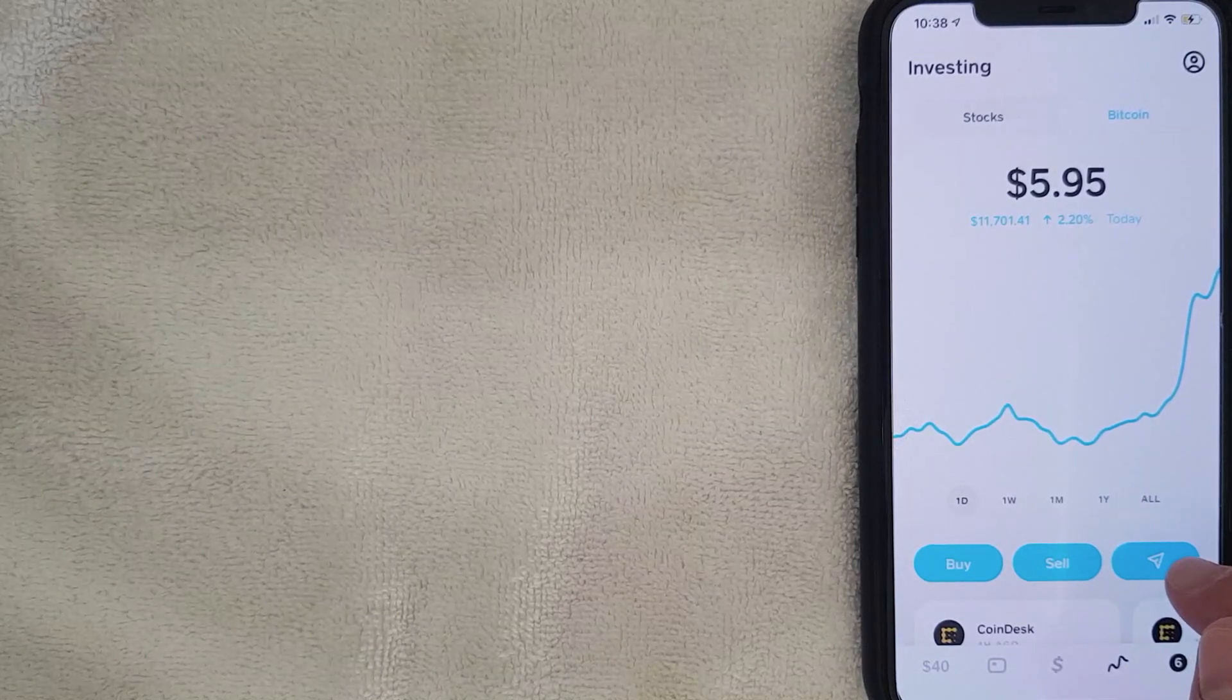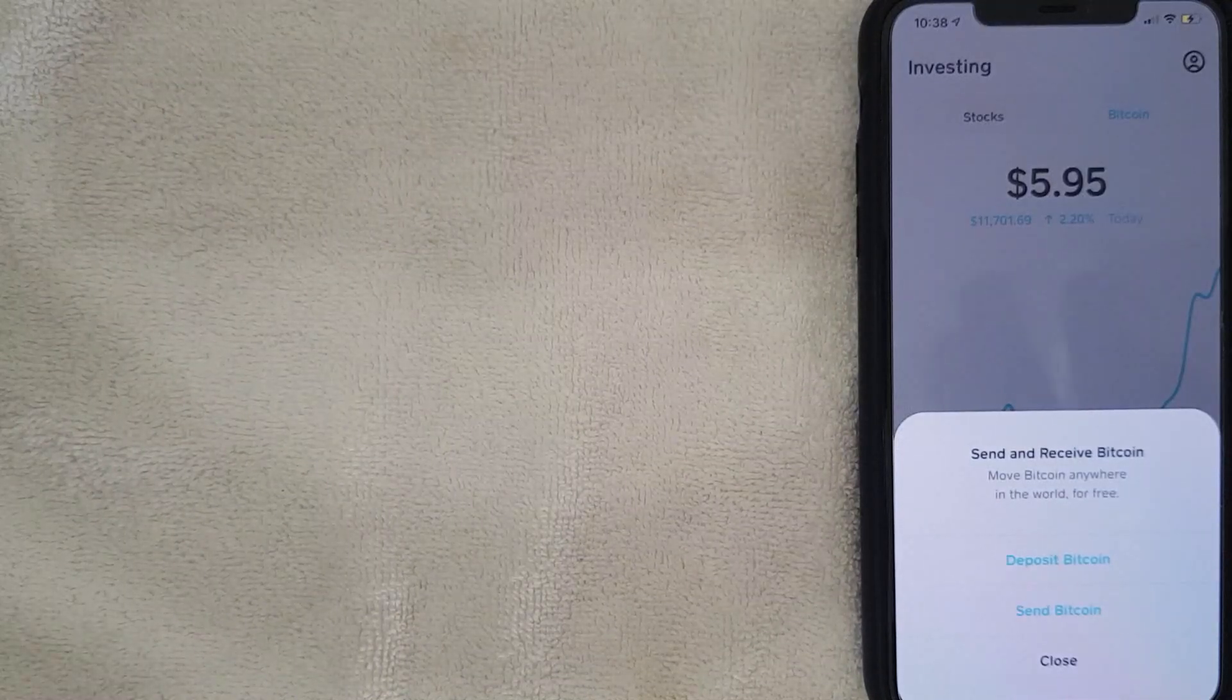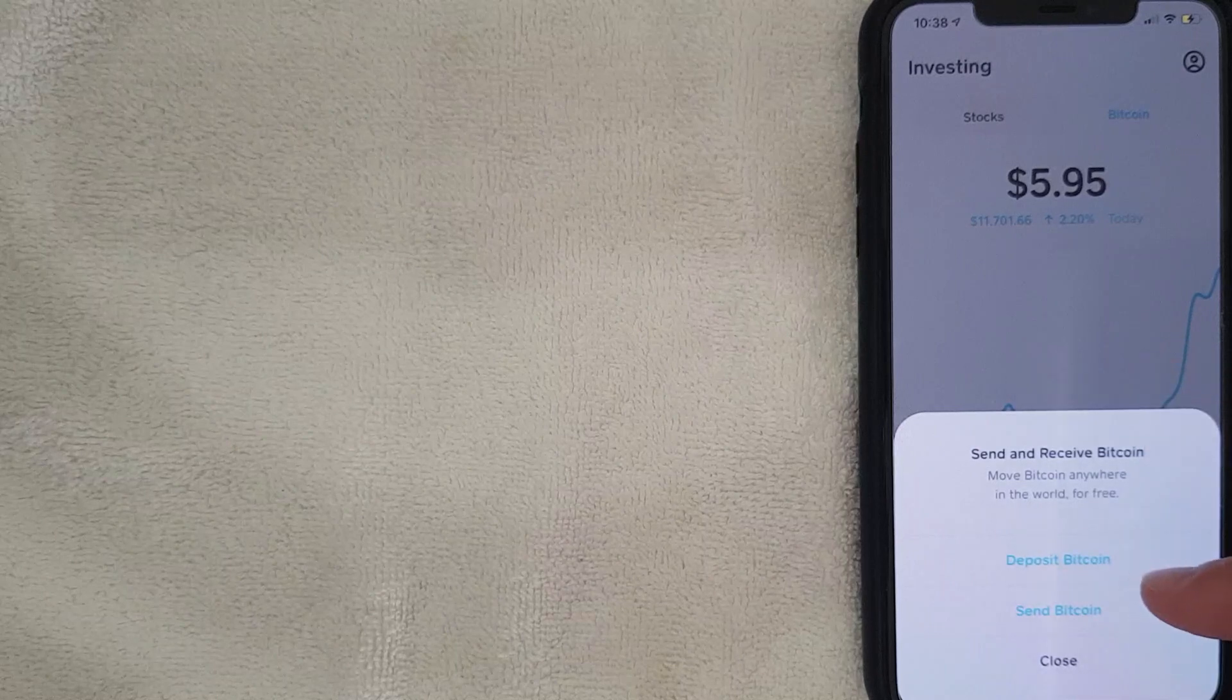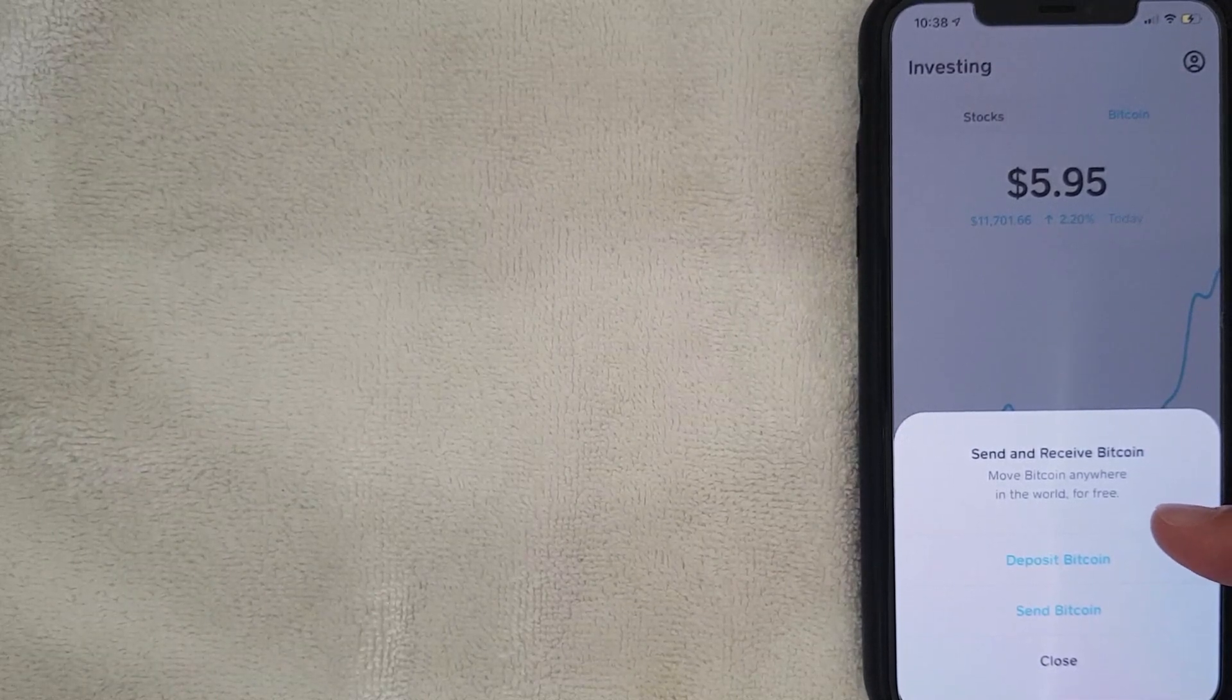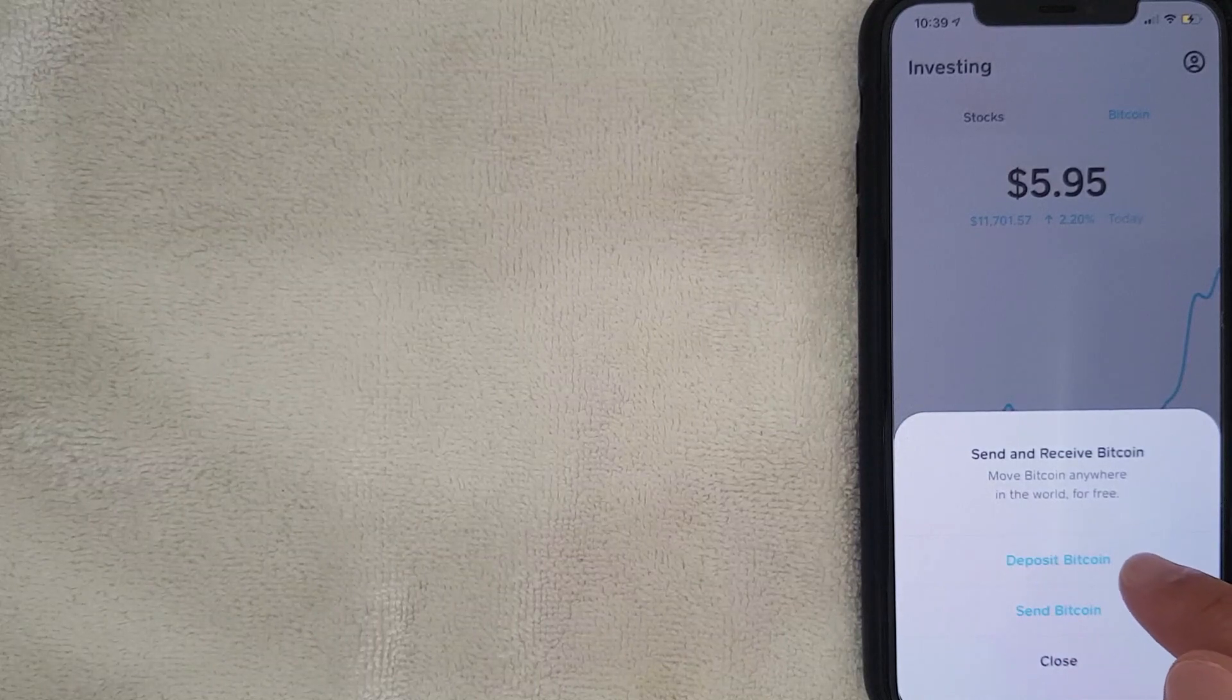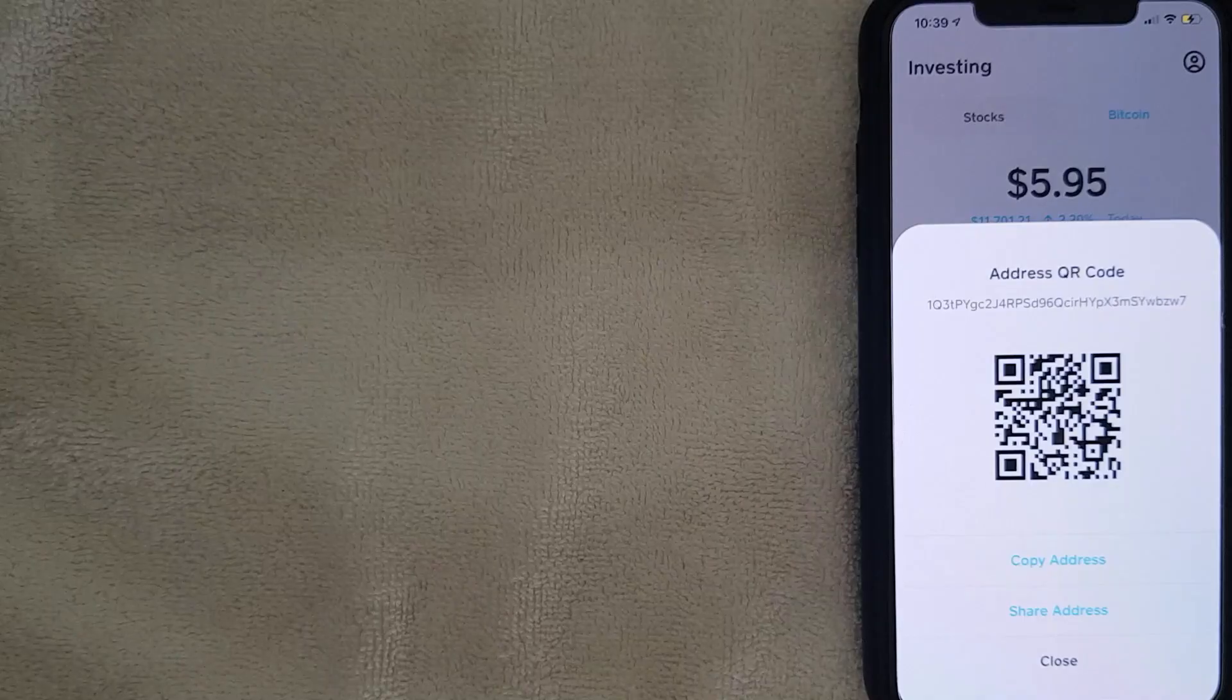I'm going to click there now. Okay guys, I went ahead and clicked there. Once you've clicked there, you're going to see this dropdown menu, and if you want to find your Bitcoin wallet address, you want to click on this one here called Deposit Bitcoin. I'm going to click there now.